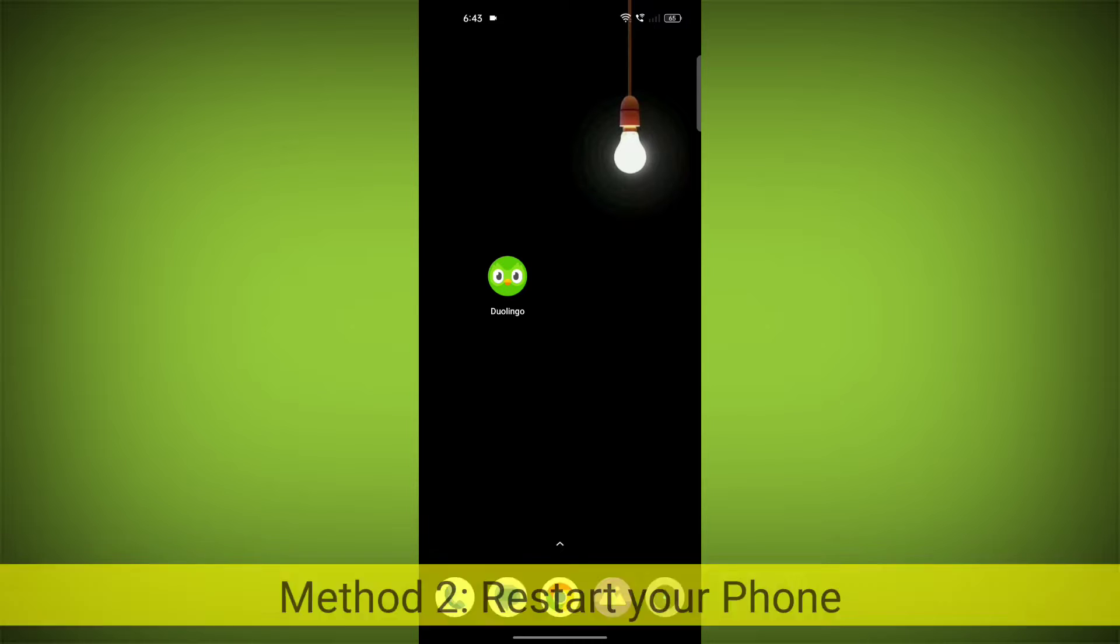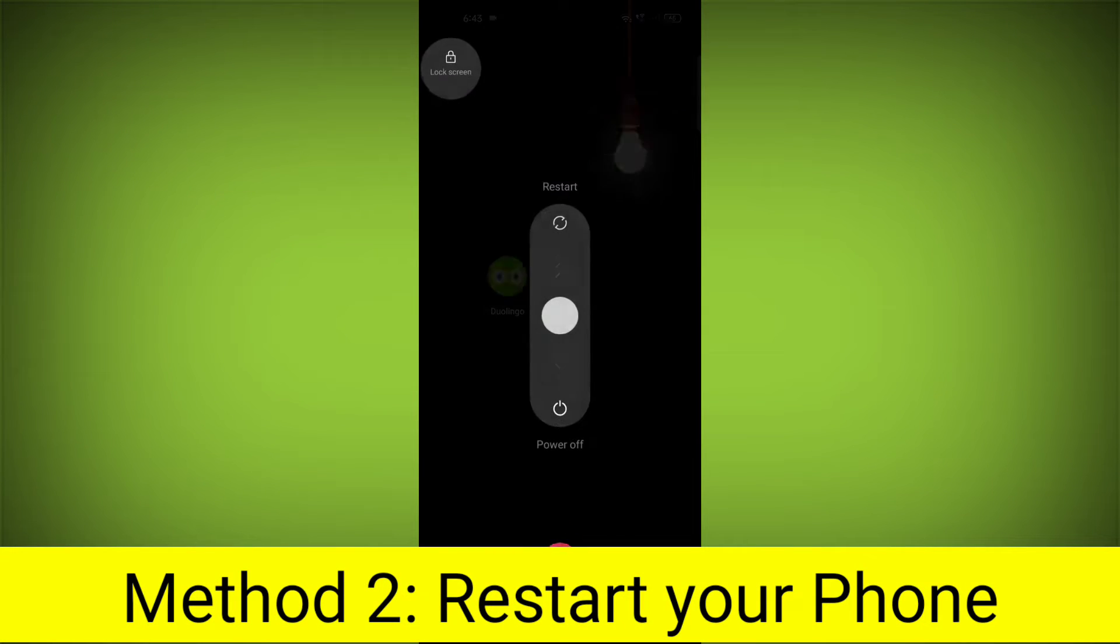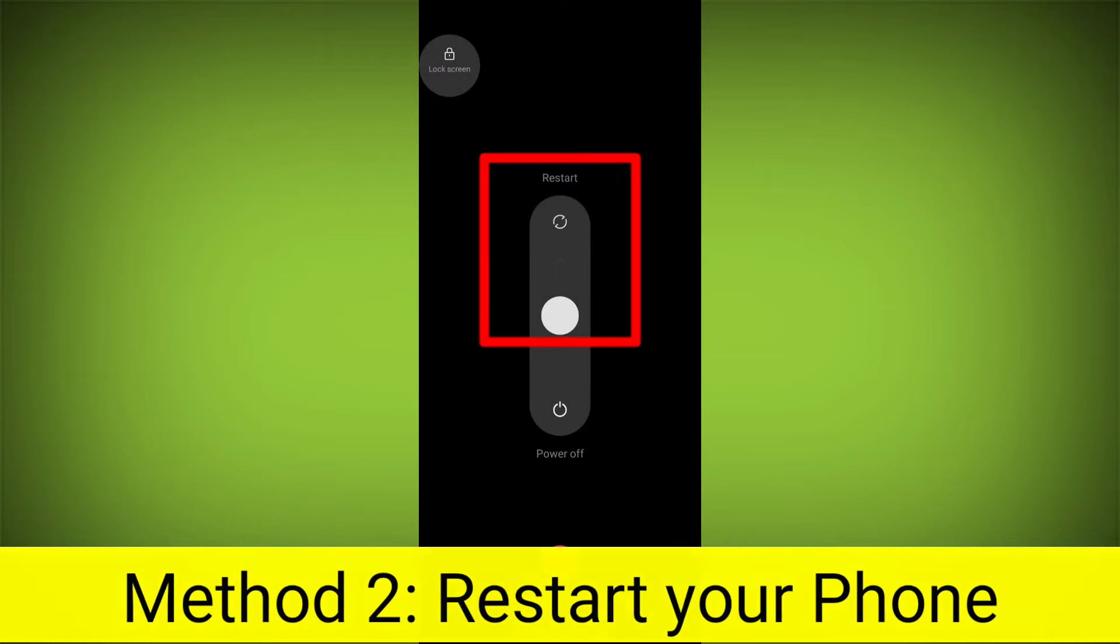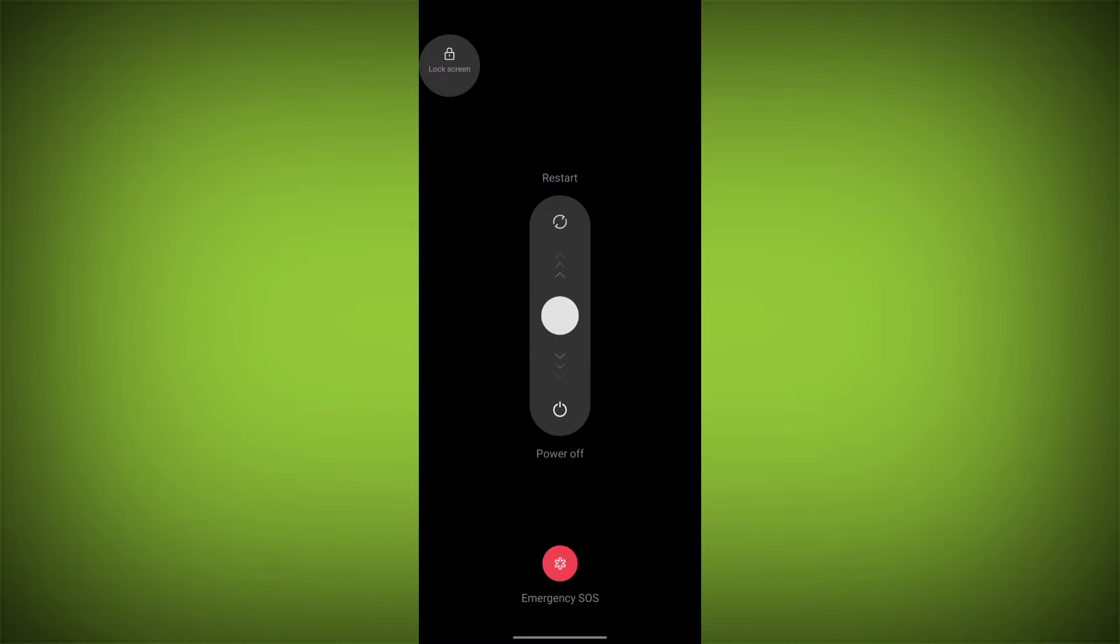Method 2. Restart your phone. This can often fix minor software glitches that may be causing the problem.